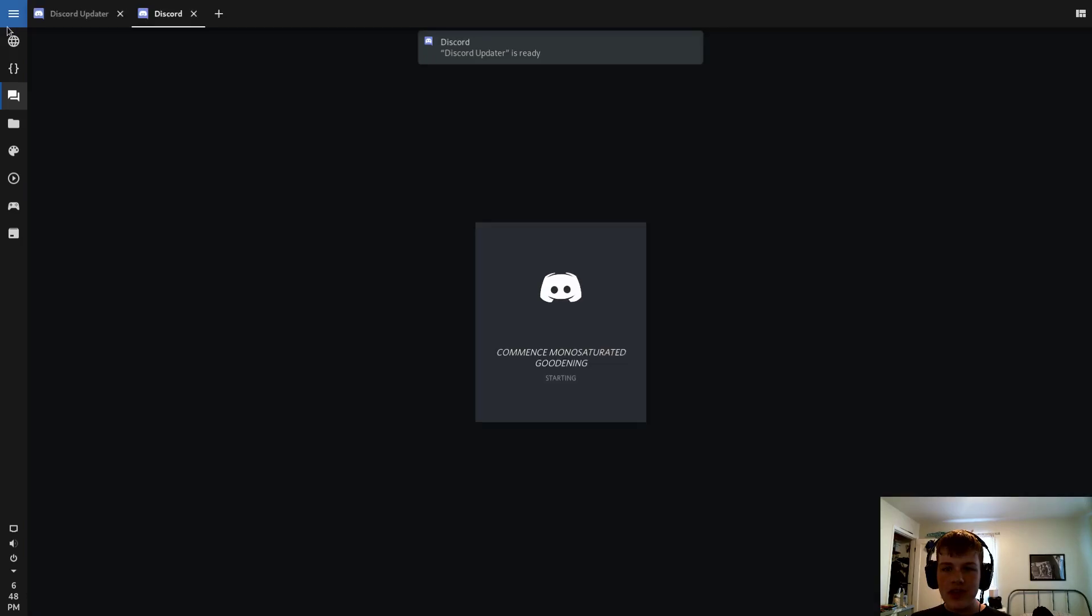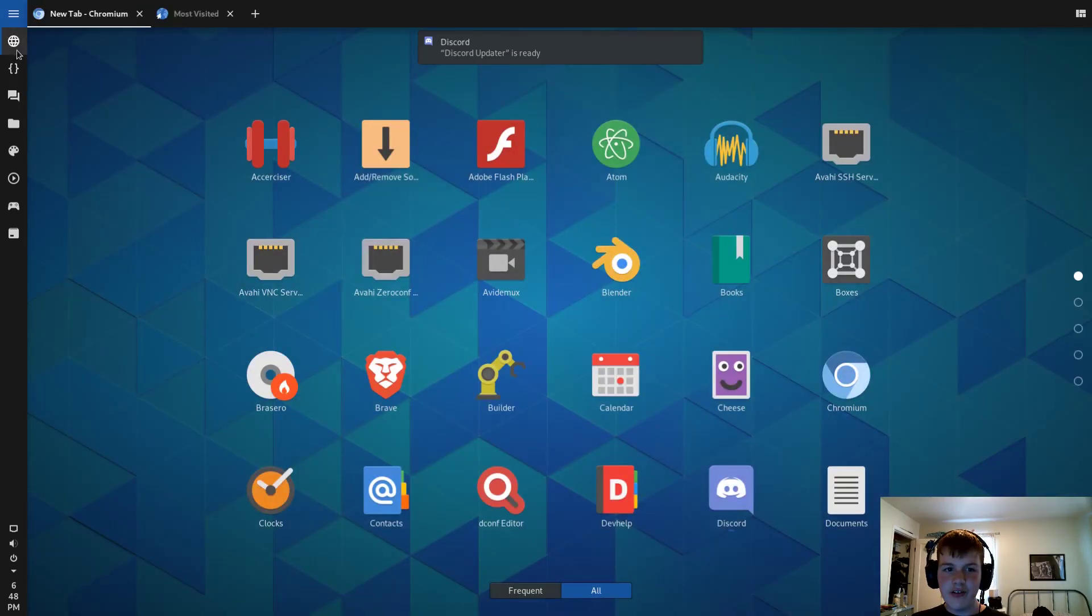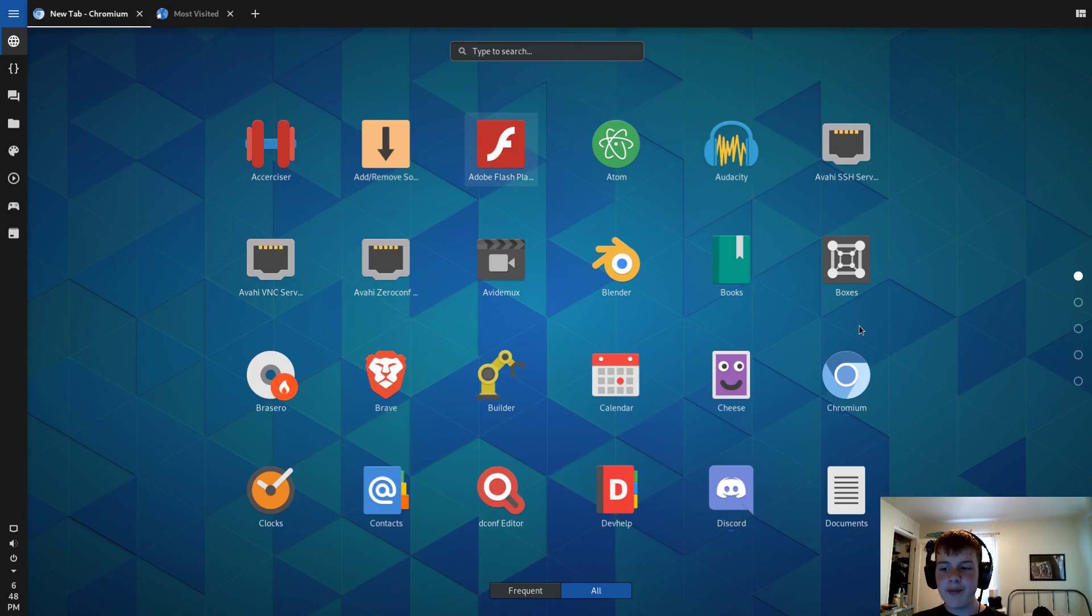As you can see, everything has a material design look to it. So I am also using the Papaya icon theme and the Plata GTK theme.